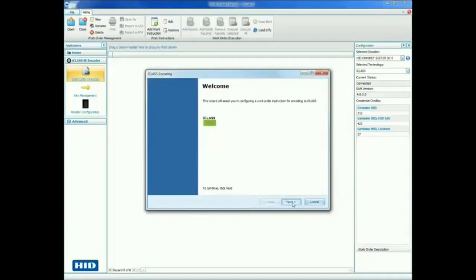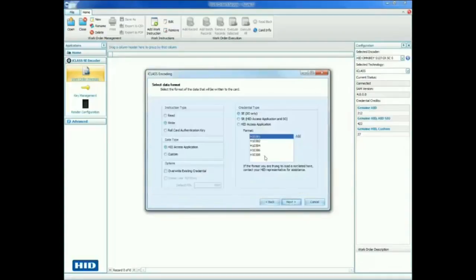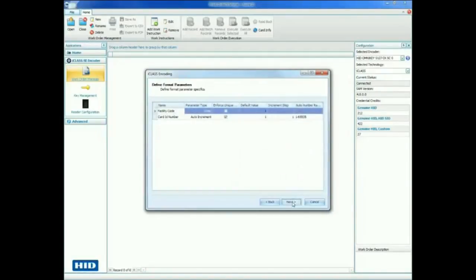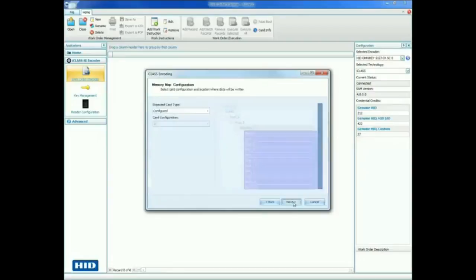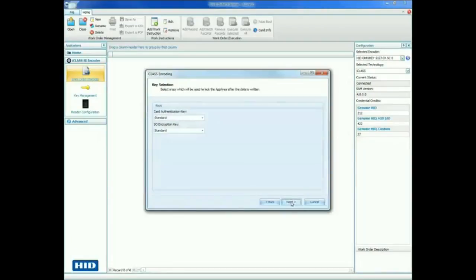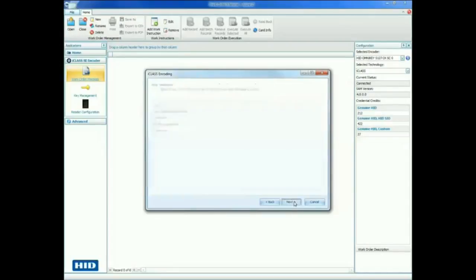First, you will need to select the data format. In this example, we will be encoding an iClass SE secure object in the format H10301. Next, we need to define the format parameters, such as the facility code and the range for the card ID number. Leave the memory map configuration and key selection at their default values and click Finish to complete the wizard.